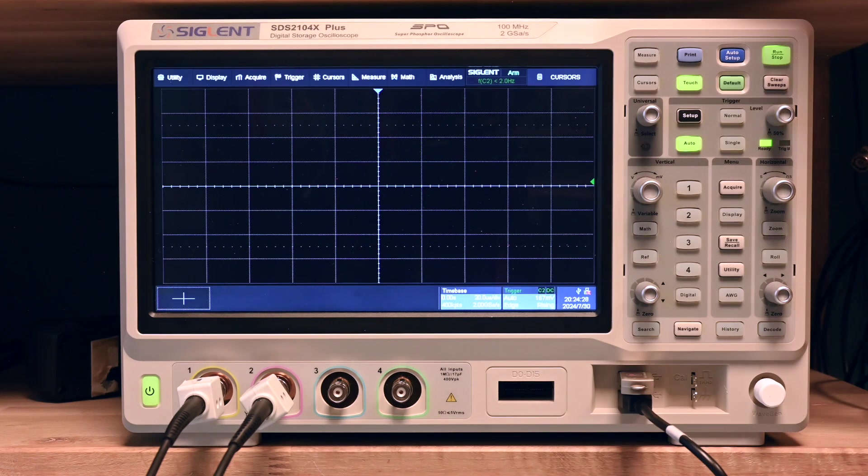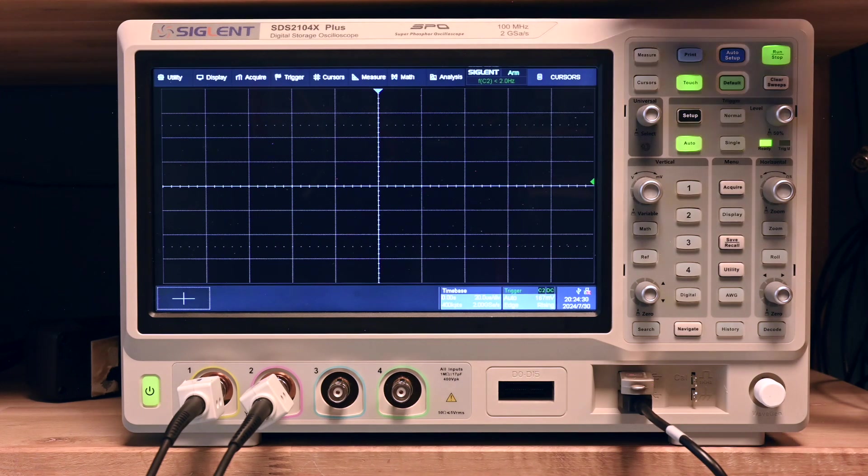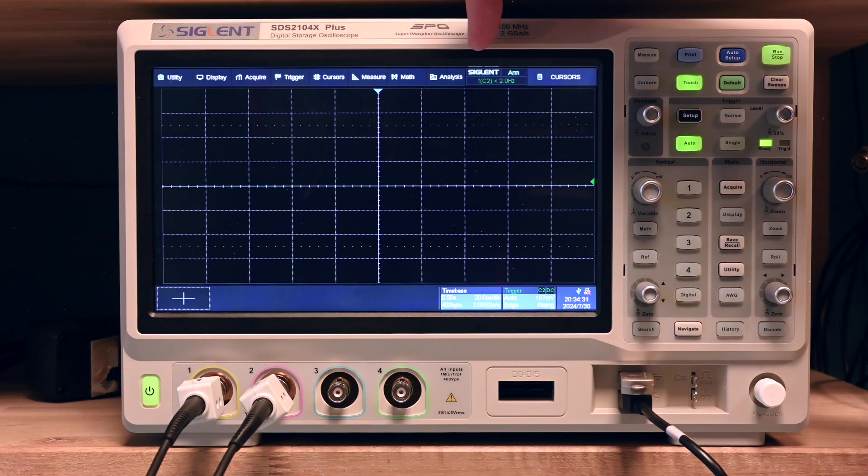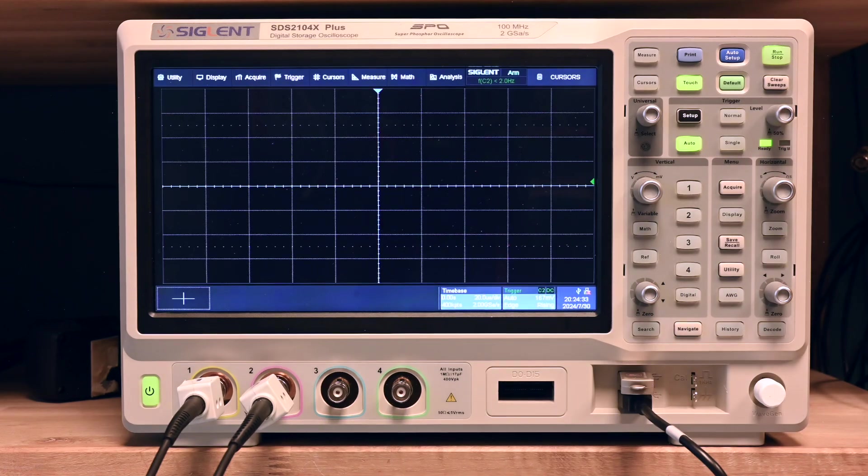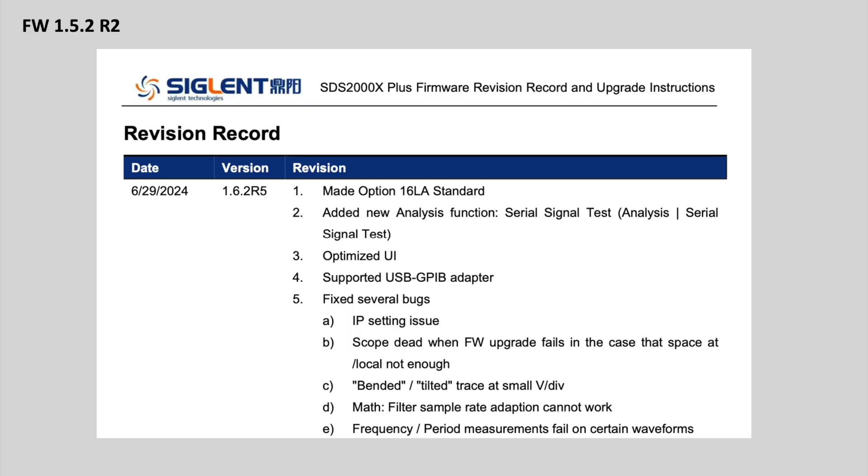I also kind of noticed, I cannot do A-B comparison, but the screen looks a bit more snappy to me. I think what we're getting here is the optimized UI that they list in the firmware changes.